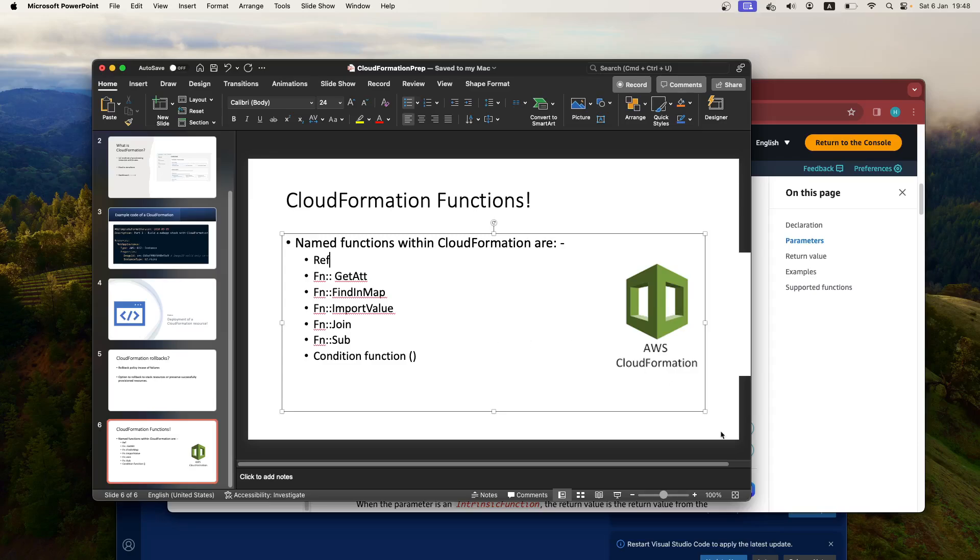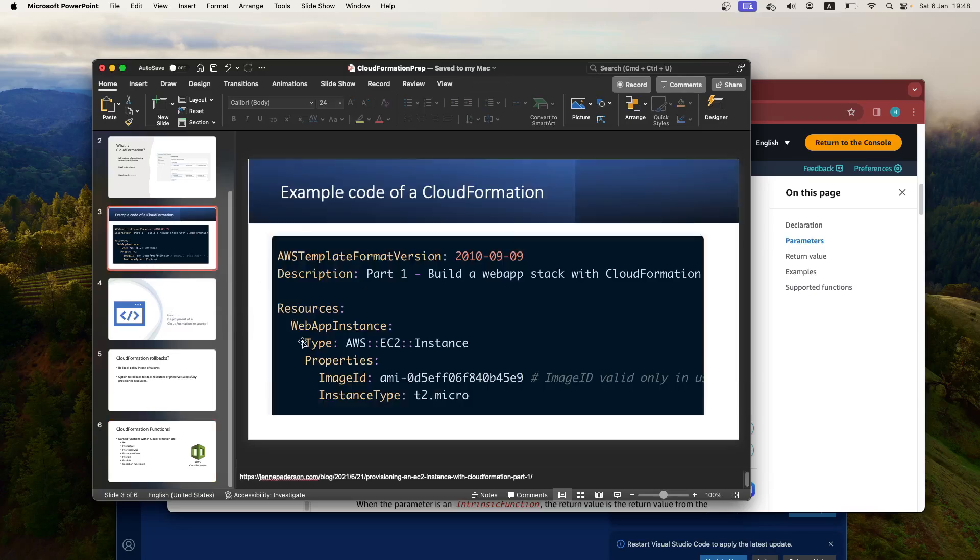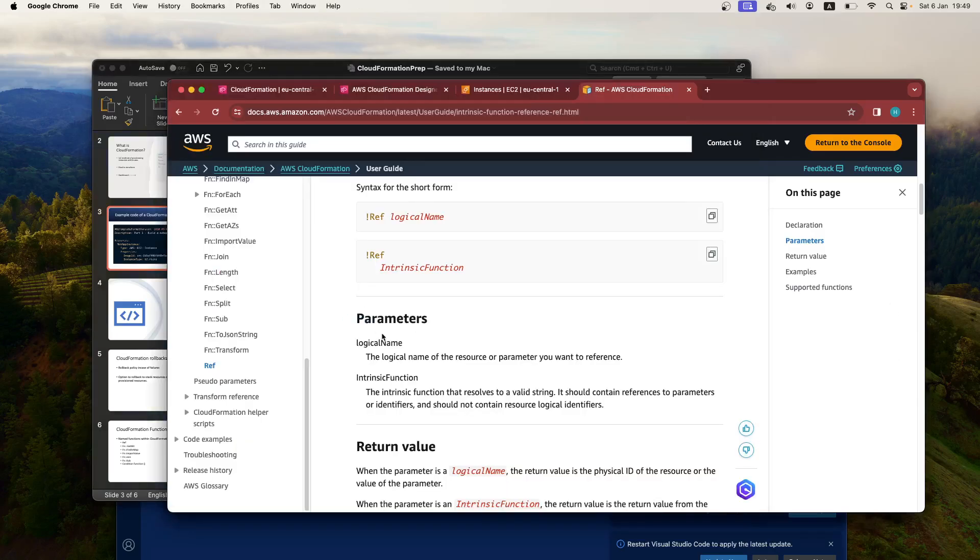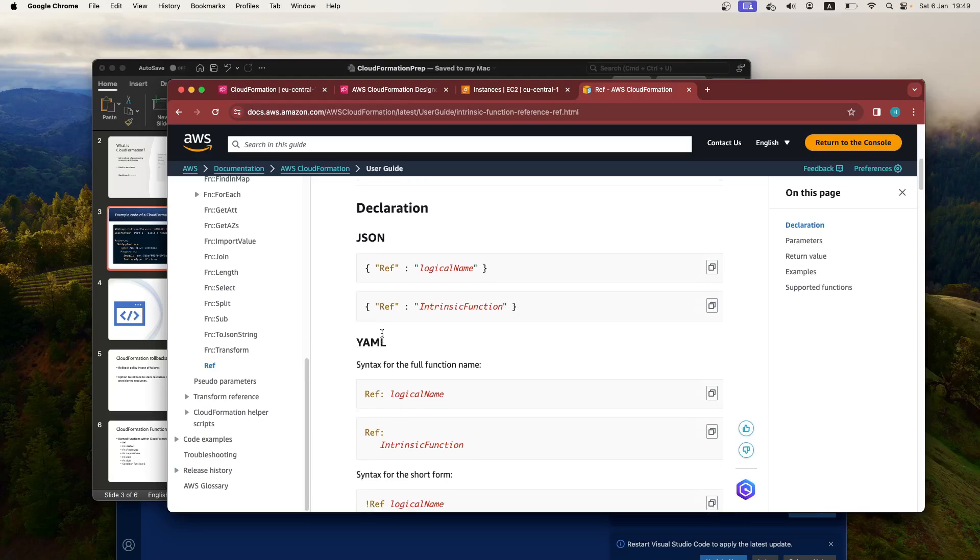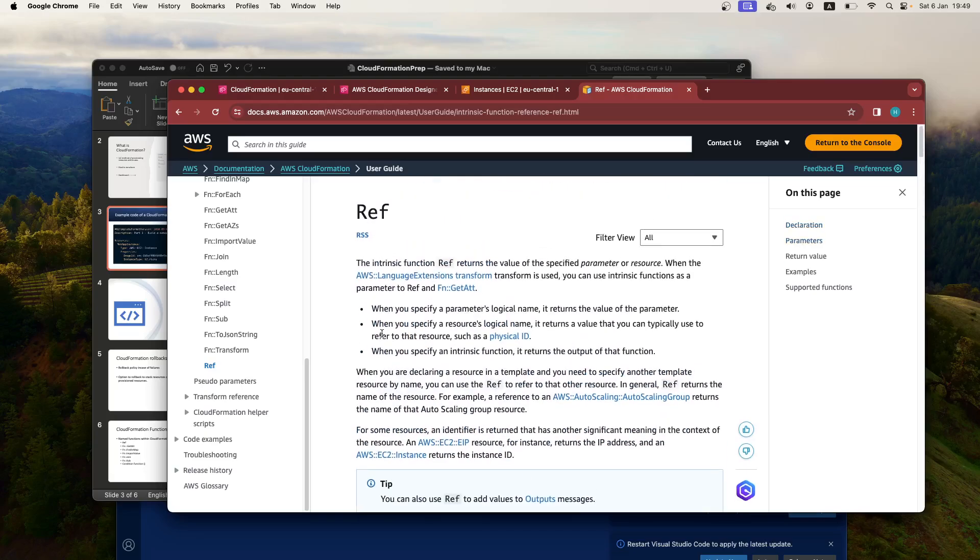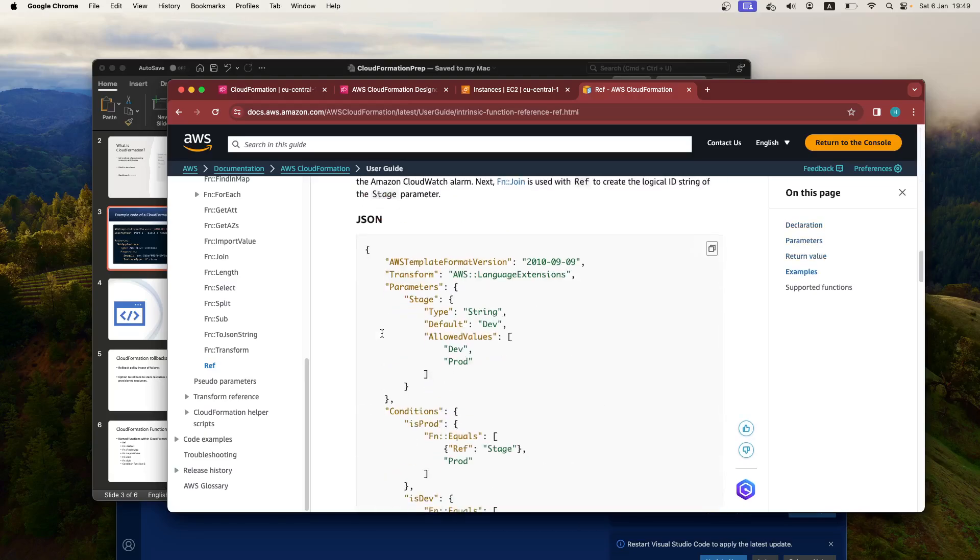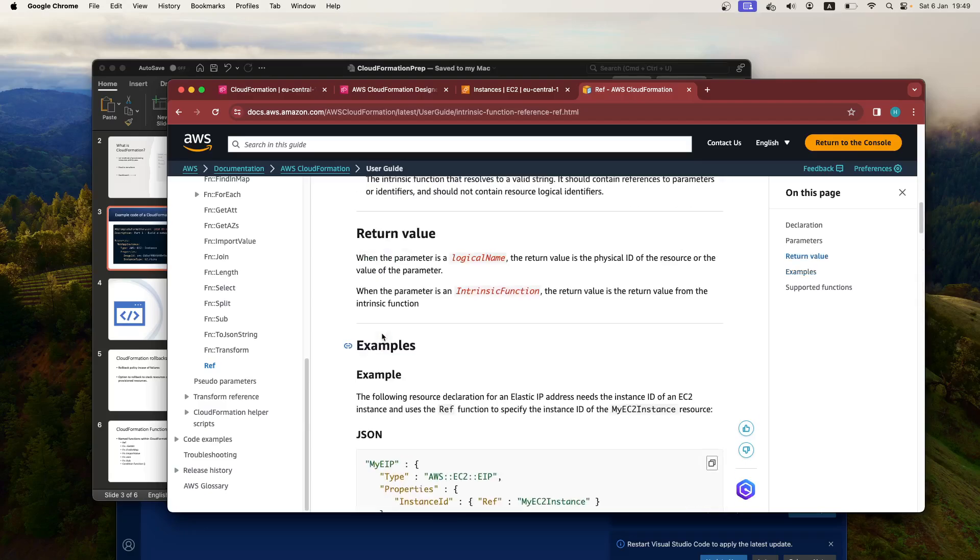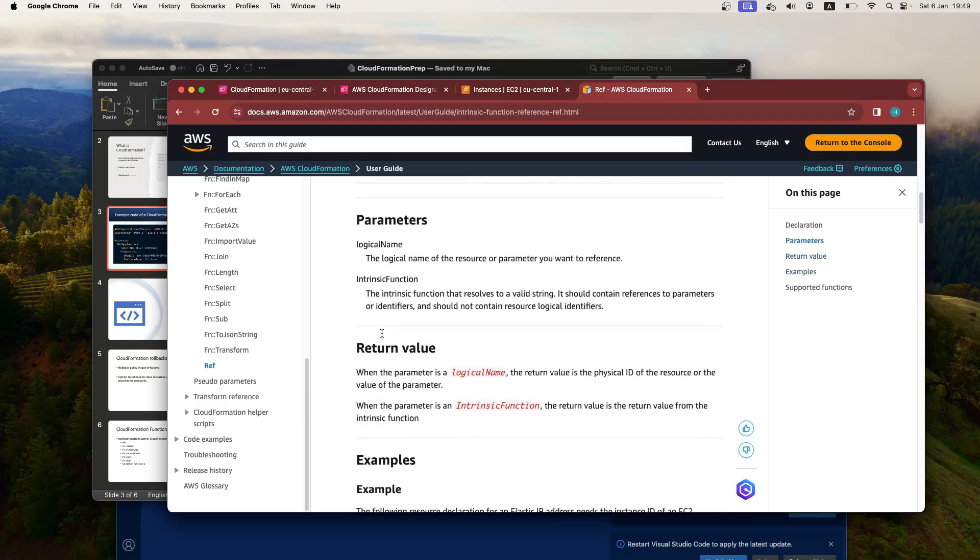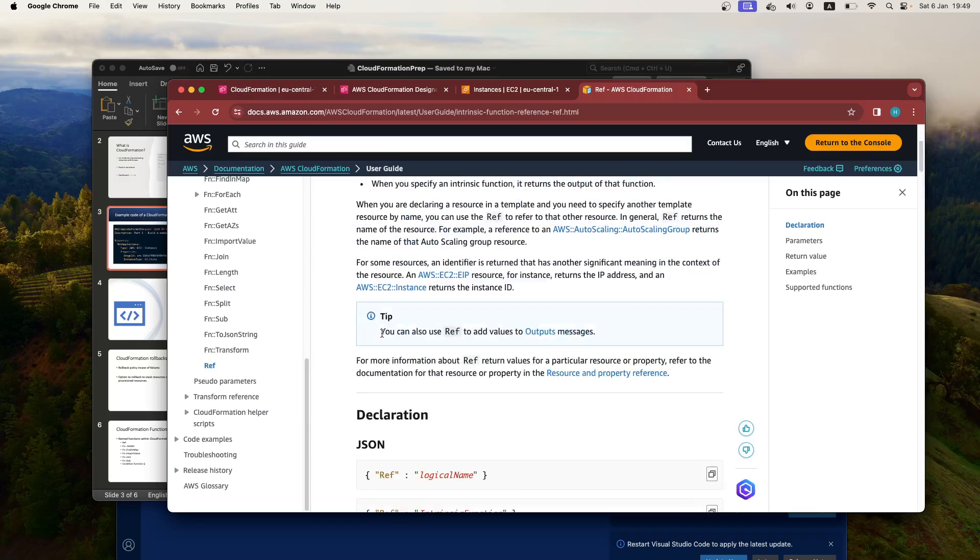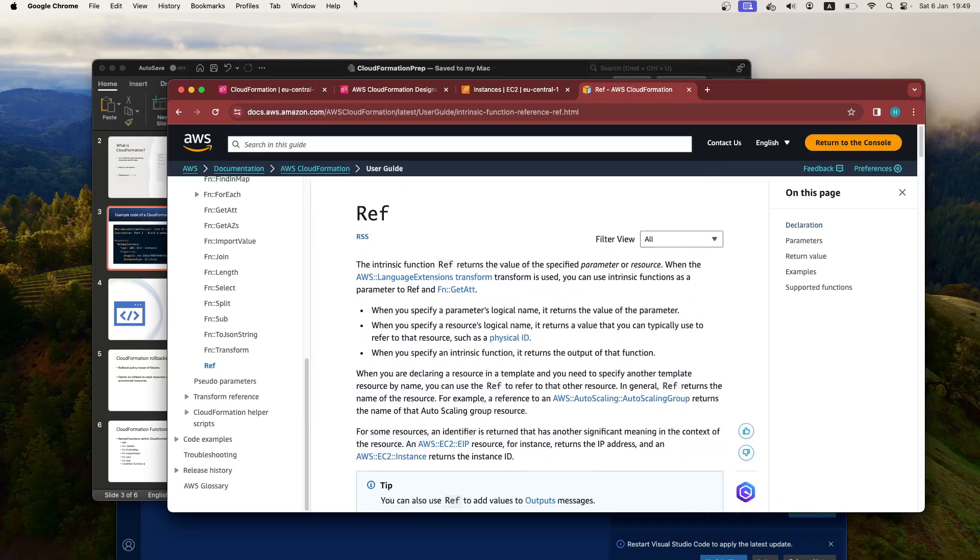which is where you can reference another part of your YAML script. So for example, if you wanted to reference what we've done here, say for example you're creating a load balancer and you want to attach it to this resource, this EC2 instance here, then you would do something like this. For example, if I show you an example of it being used, that's a really great example here.